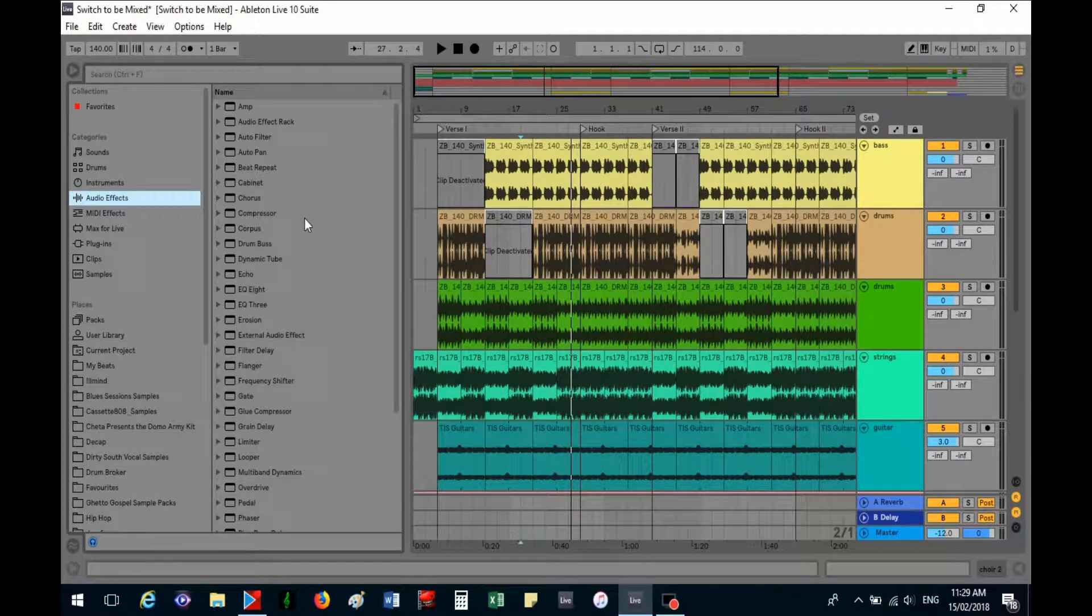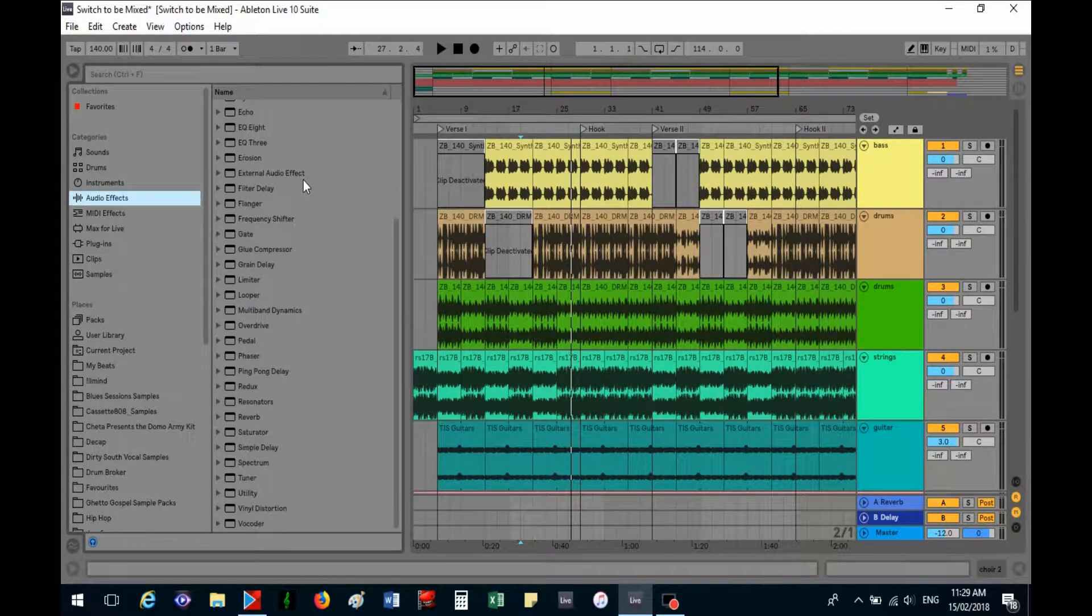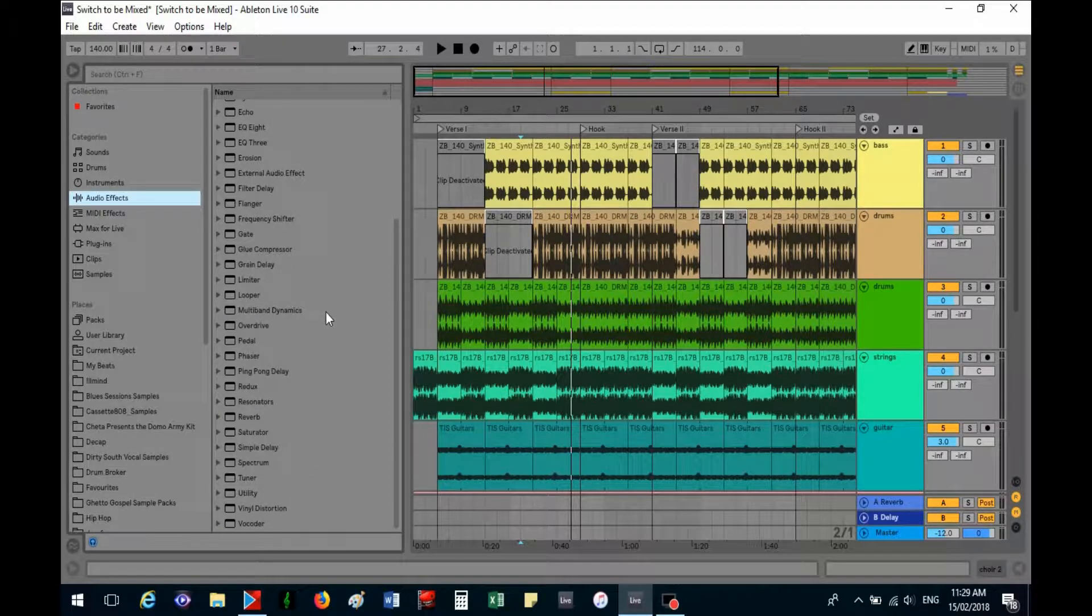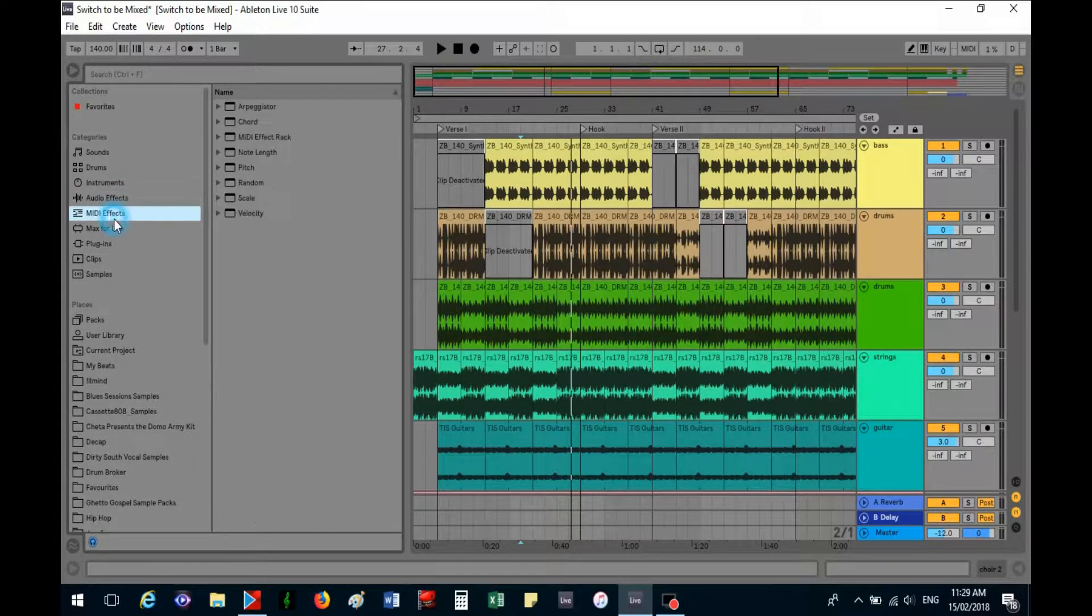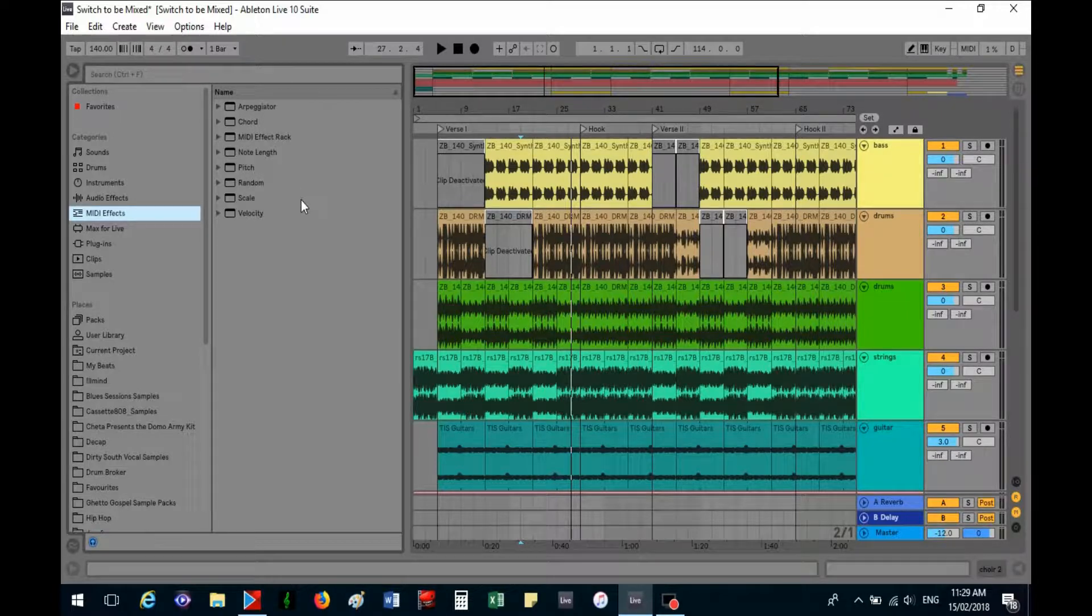Audio effects - there's heaps in here. I haven't used much of this at all. I've played around a bit with ping-pong delay, that's kind of fun. There's also MIDI effects: arpeggiator is really cool, the chord and the pitch I've used a little bit.